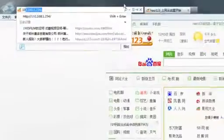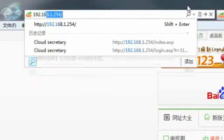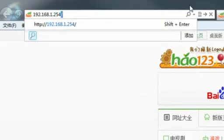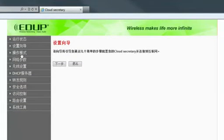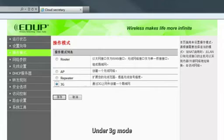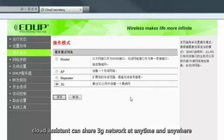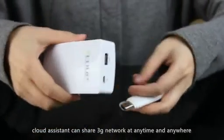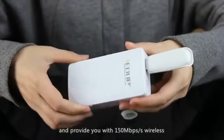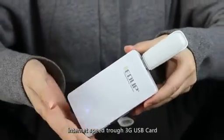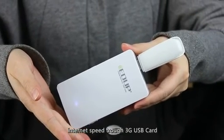Function 3: 3G wireless router function. Under 3G mode, Cloud Assistant can share a 3G network at any time and anywhere, providing you with 150 Mbps wireless internet speed through a 3G USB card.